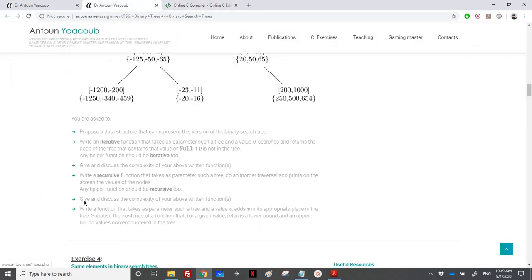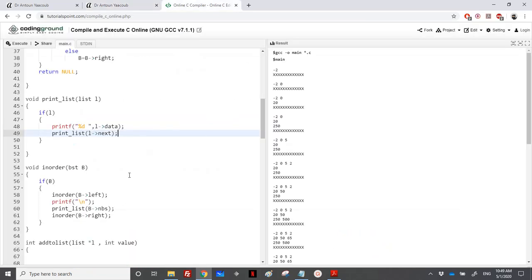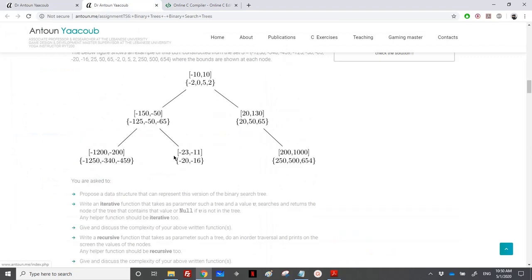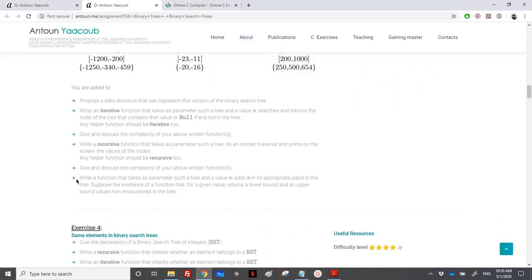They are telling us again to give and discuss the complexity of the above functions. So in in-order, I will be visiting all the elements, and in the print list function, I will visit all the numbers. So the complexity is equal to the total number of elements or numbers in the binary search tree. Let's move to the last question.